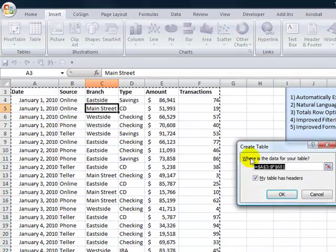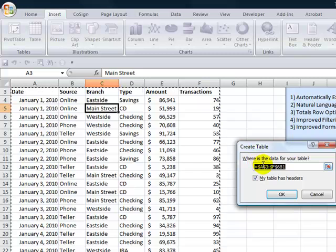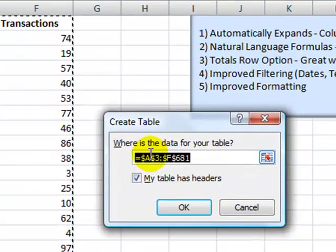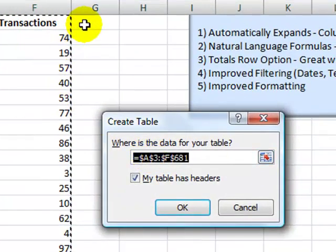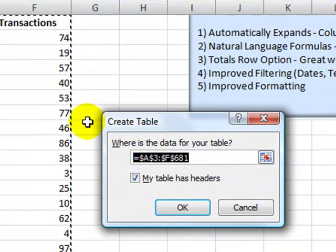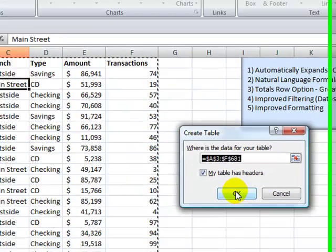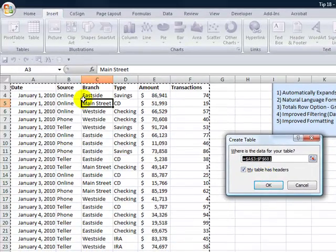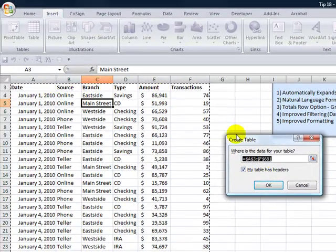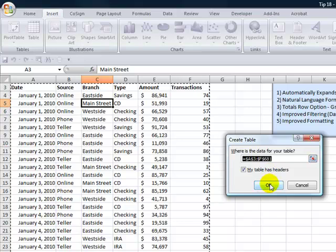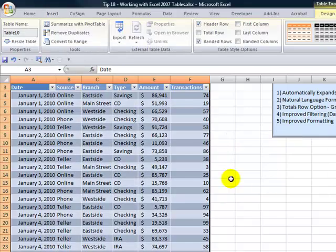Let's confirm the dimensions for our table. So you see when Excel finds the first blank row, the first blank column, it determines that's the range. And we also have headers. Click OK.